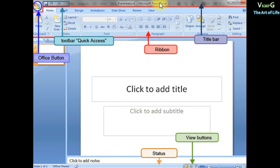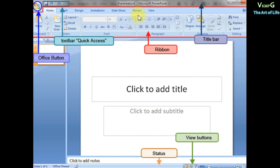The PowerPoint window opens with a presentation. Click on the 3 control buttons: Minimize, Maximize, and Close. Click on Quick Access Toolbar, the Office button to create a new file, open a file, or access print options. The Ribbon appears just below the title bar of the window.